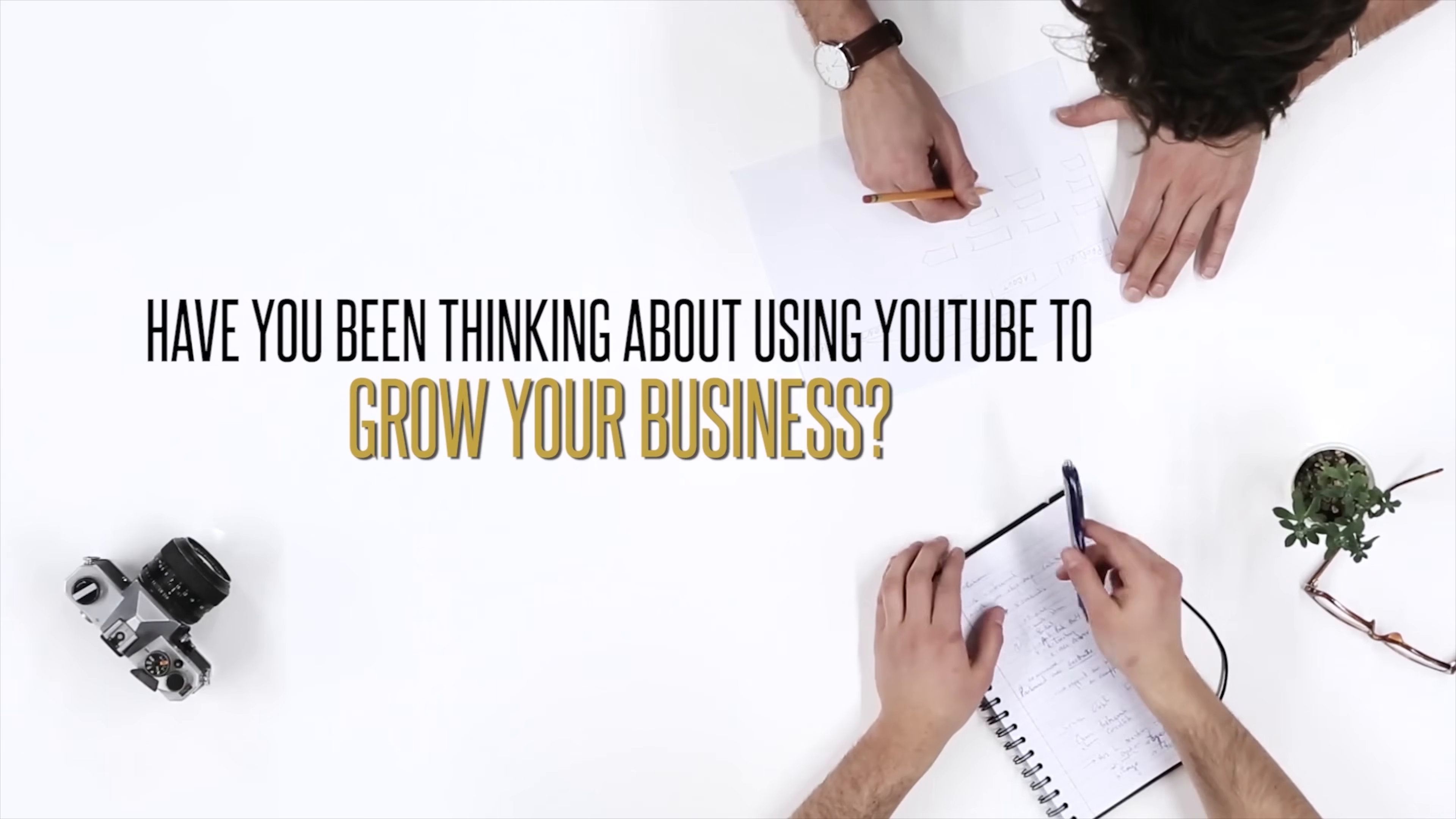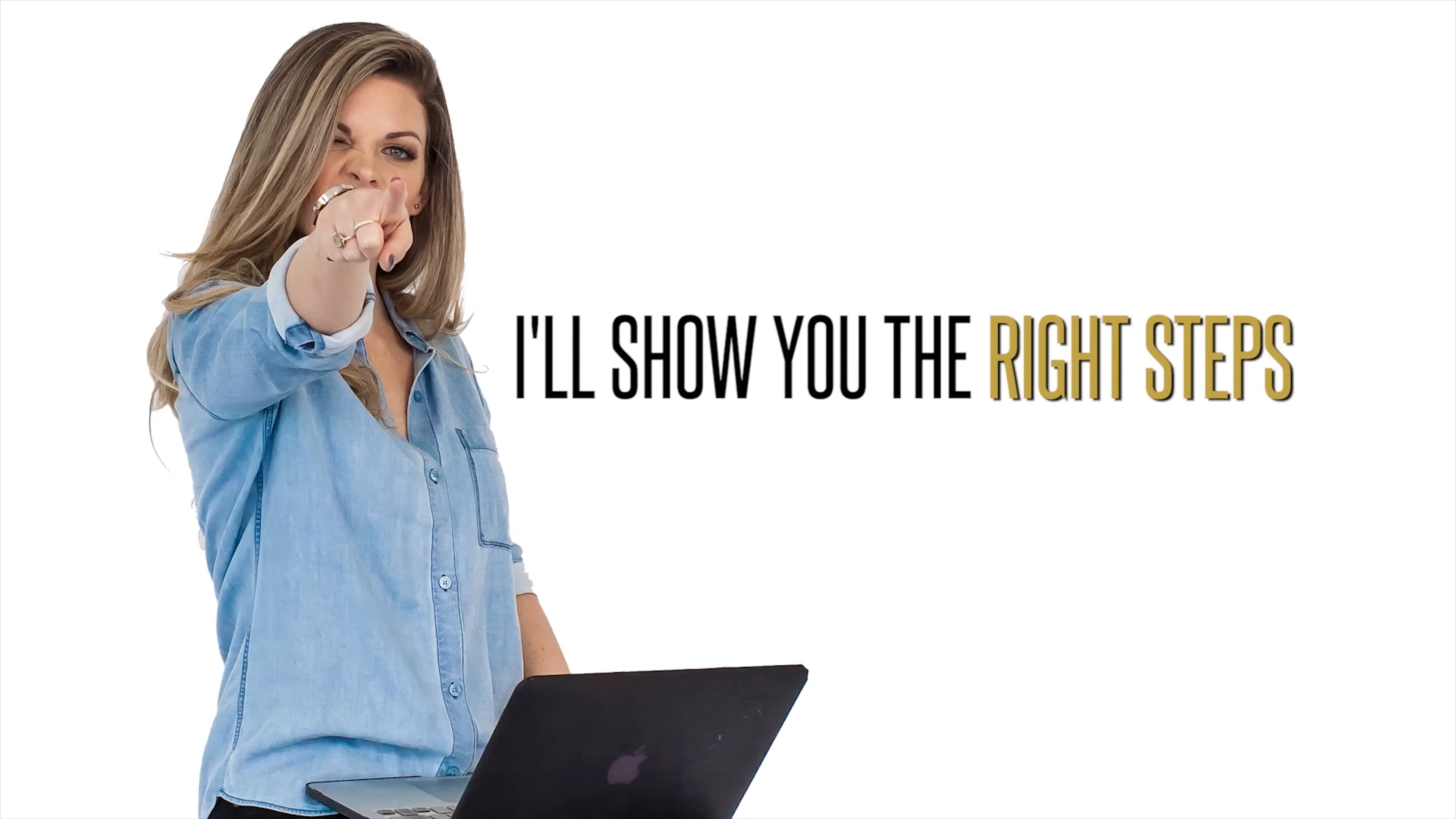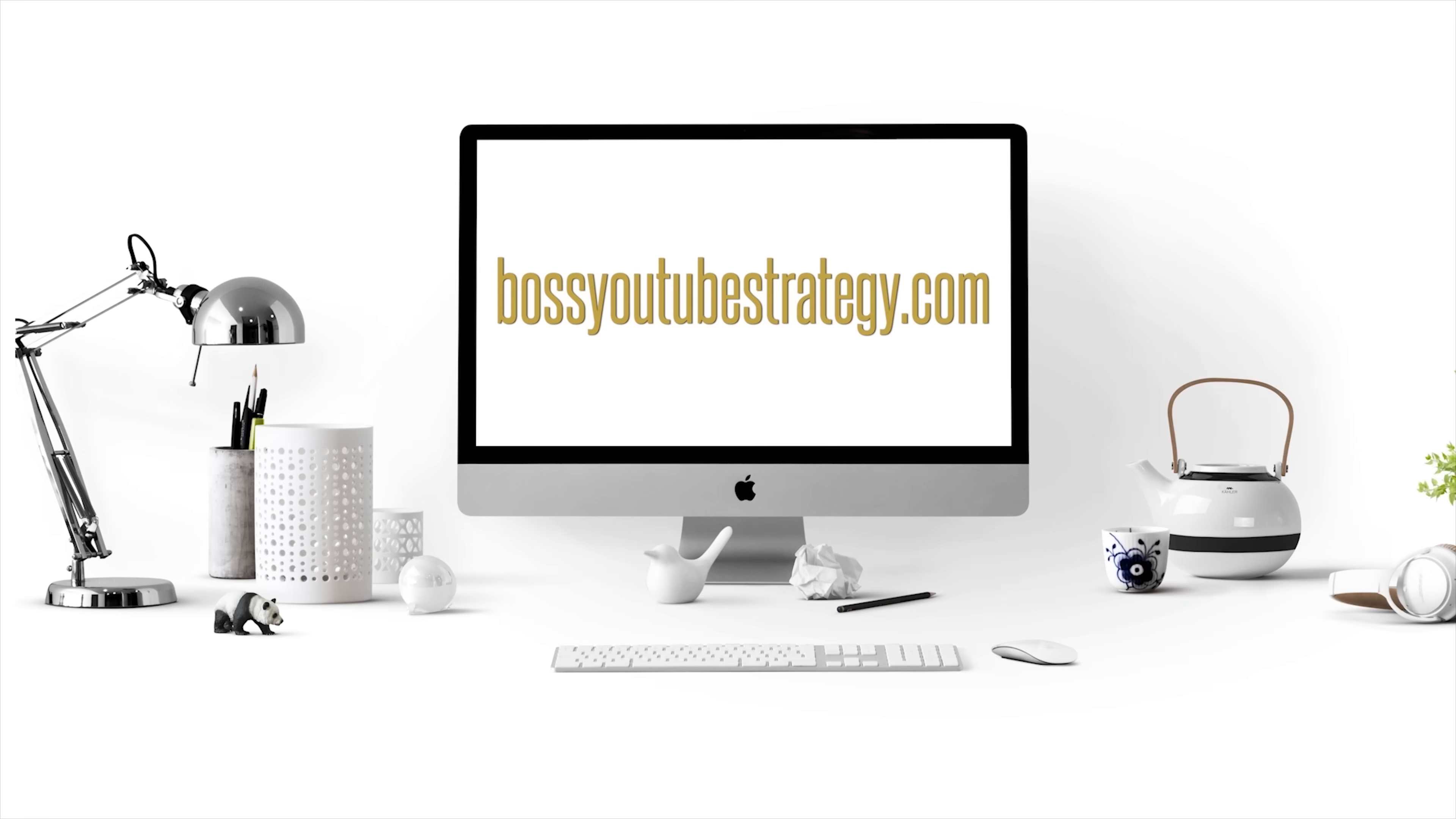Have you been thinking about using YouTube to grow your business but you're not sure where to start and you're scared of wasting time on the wrong steps? Let me be your guide and I'll show you the right steps to ranking on page one for more views, subscribers, and leads for your business. Learn more at BossYouTubeStrategy.com.